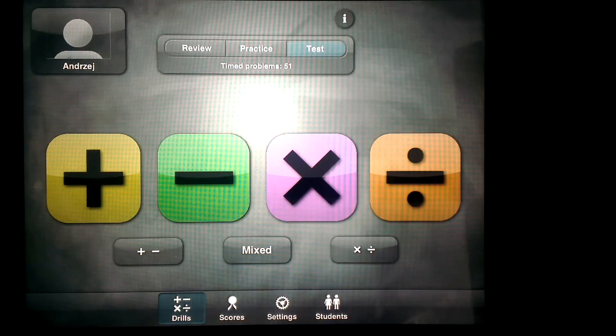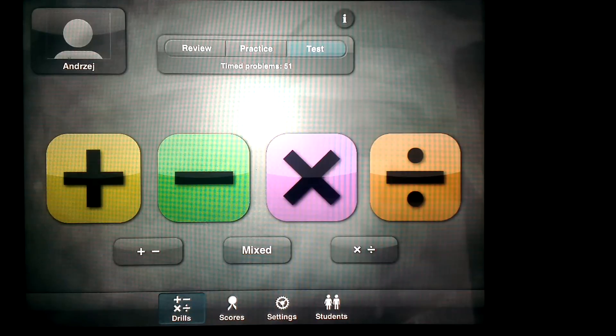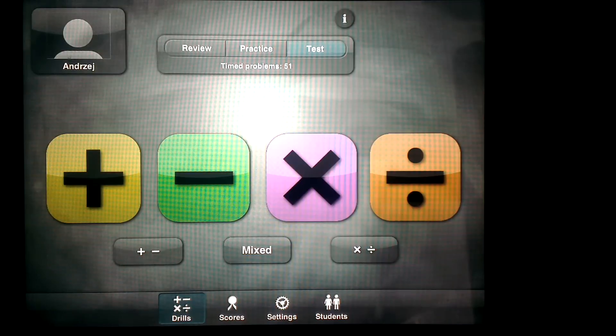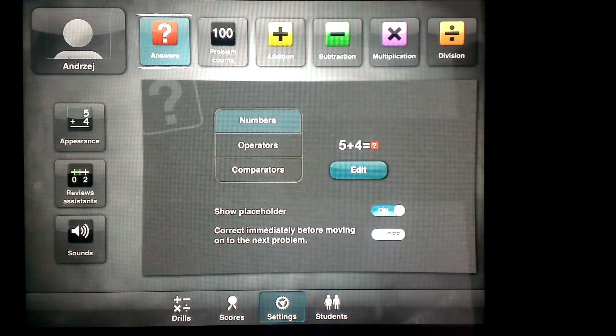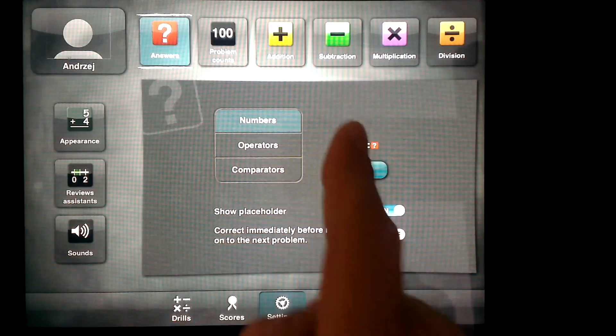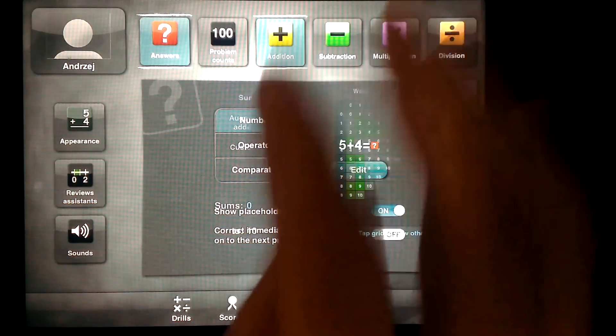This is an app preview of Math Drills by Instant Interactions. This is a very robust app for basic arithmetic. I like it a lot. It has a ton of different customizations. As you can see, you have addition, subtraction, multiplication, and division.